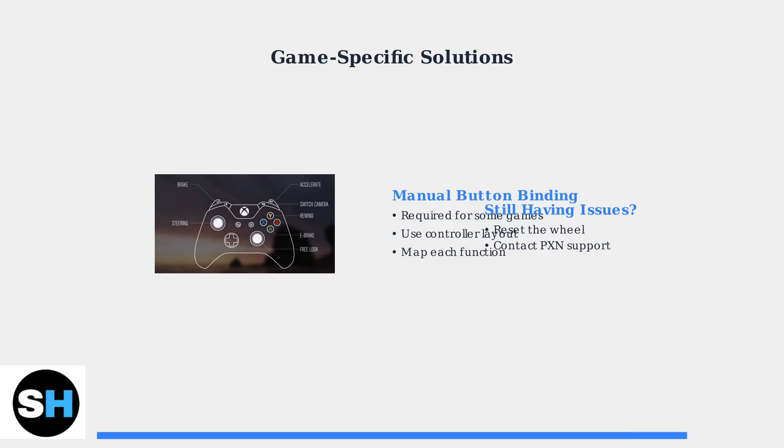If issues persist after trying these solutions, reset the wheel or contact PXN support.